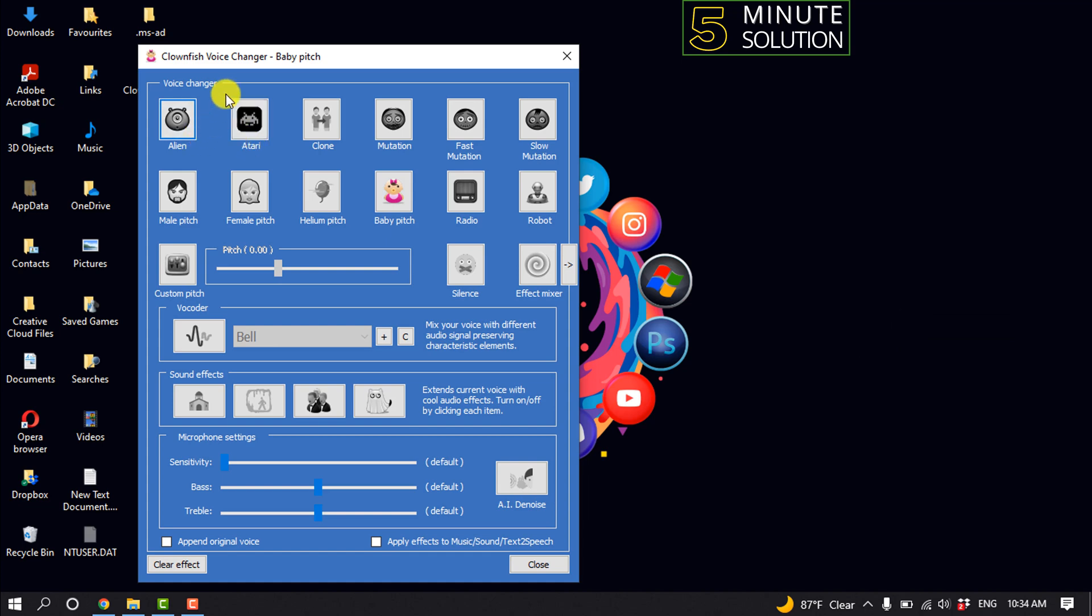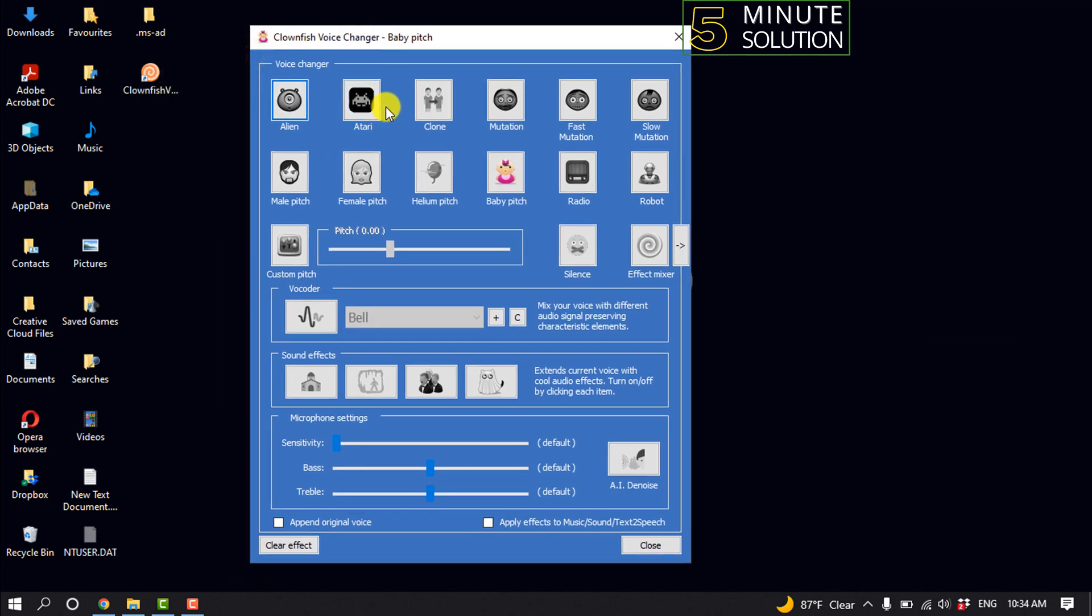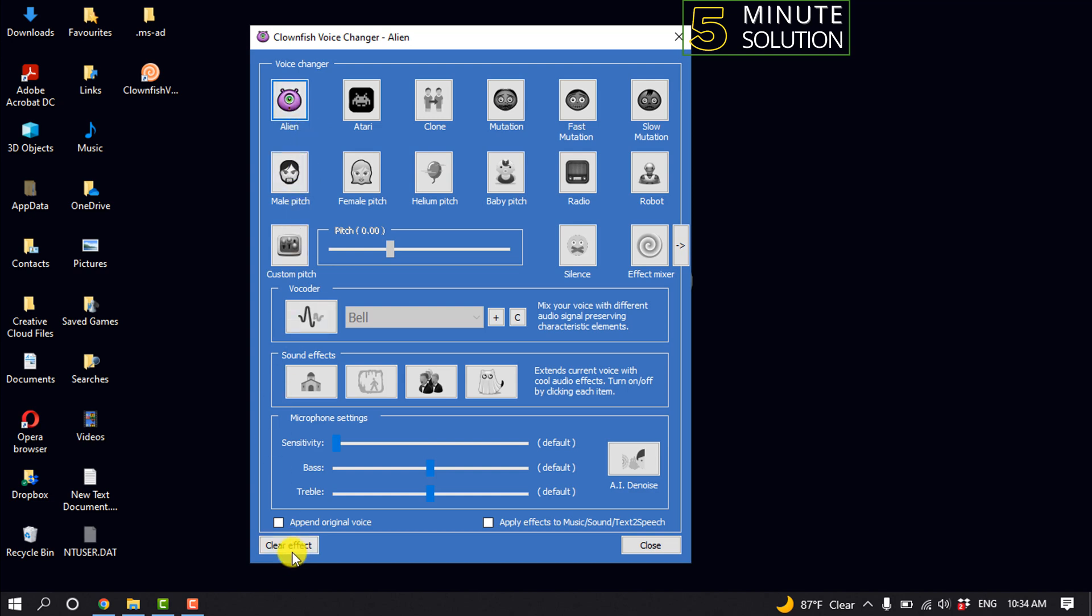And now you can select any voice effect from this. You can select alien, Atari, clone, and to create the effect, click on clear effect. So this was the best app to change YouTube video voice.